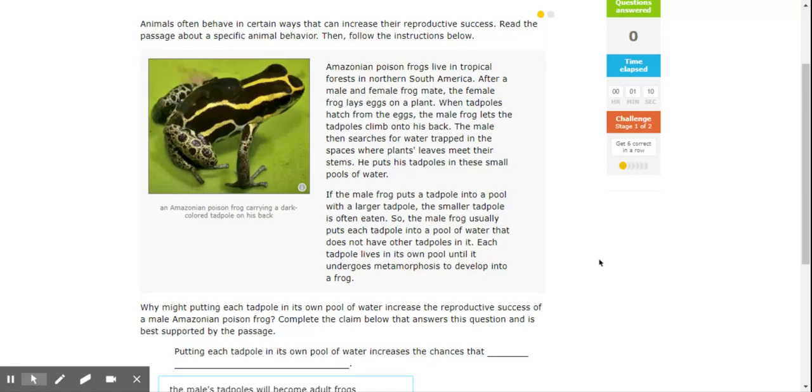After a male and female frog mate, the female frog lays eggs on a plant. When tadpoles hatch from the eggs, the male frog lets the tadpoles climb onto his back. The male then searches for water trapped in spaces where plants, leaves meet, their stems. He puts his tadpoles in these small pools of water.